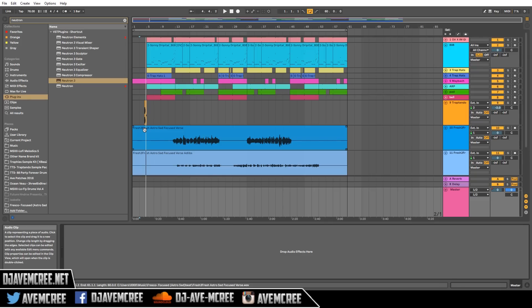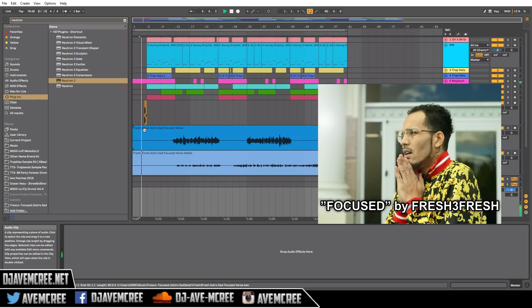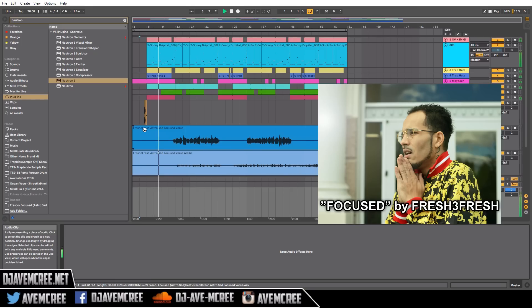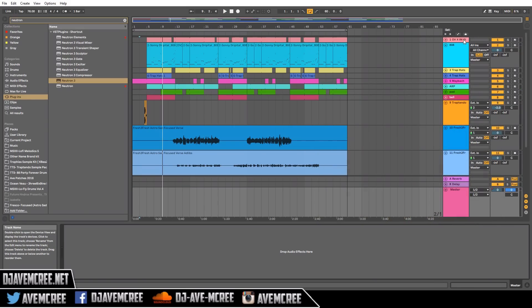I have a track in front of us right now — it's called 'Freshy Fresh Focus,' produced by me. I'm going to play a little preview of it, and then I'm going to show you how to use Mix Assistant.